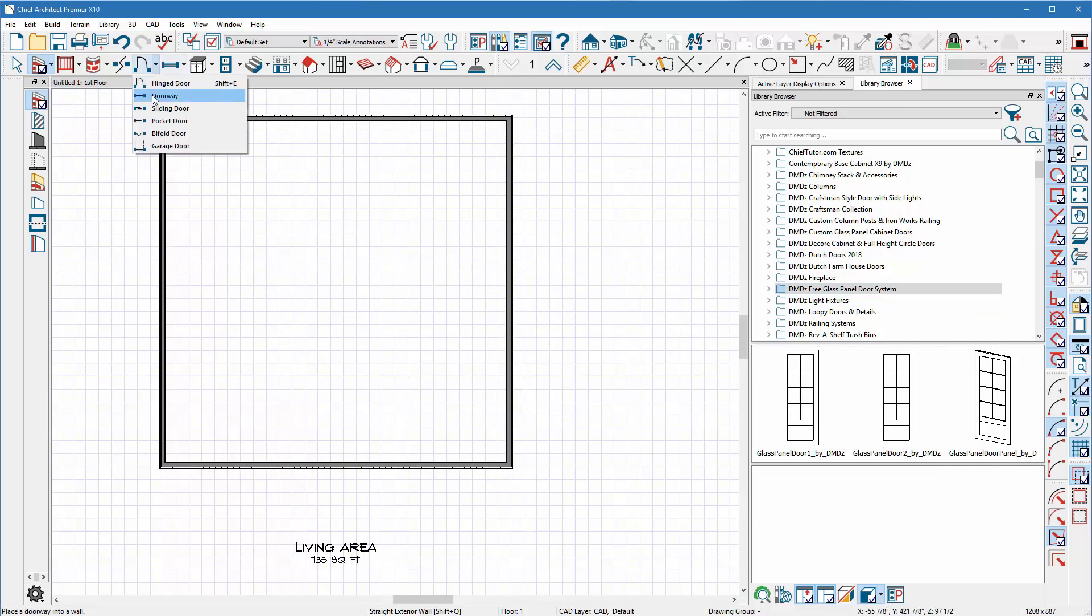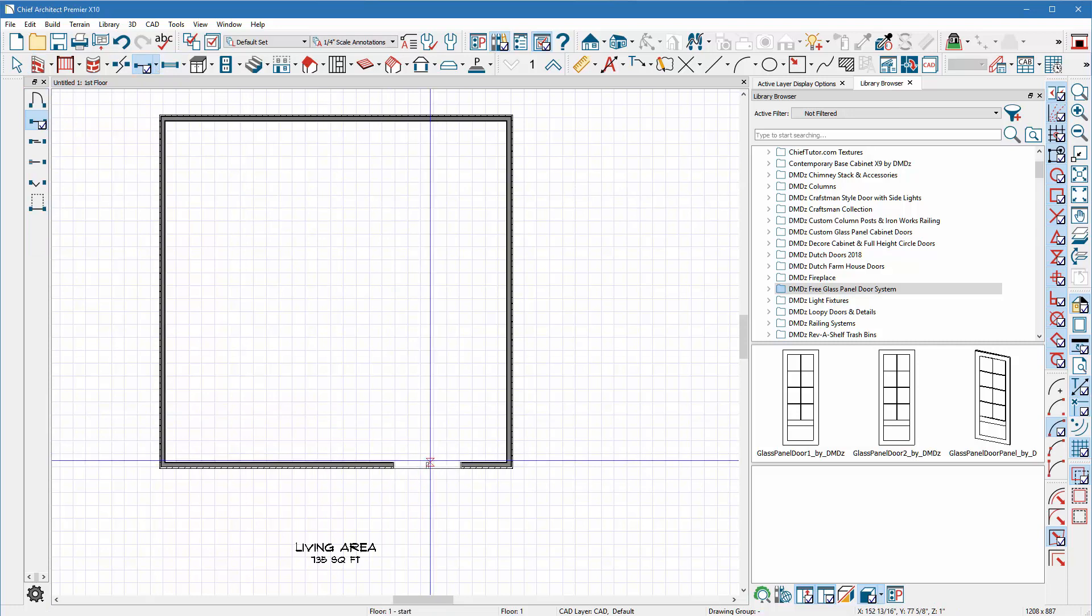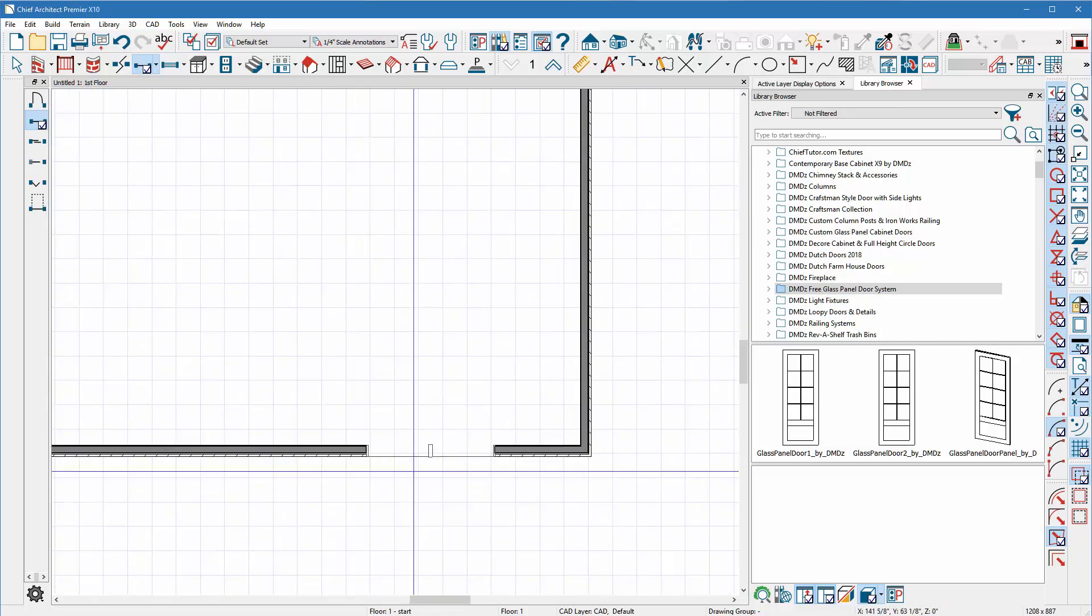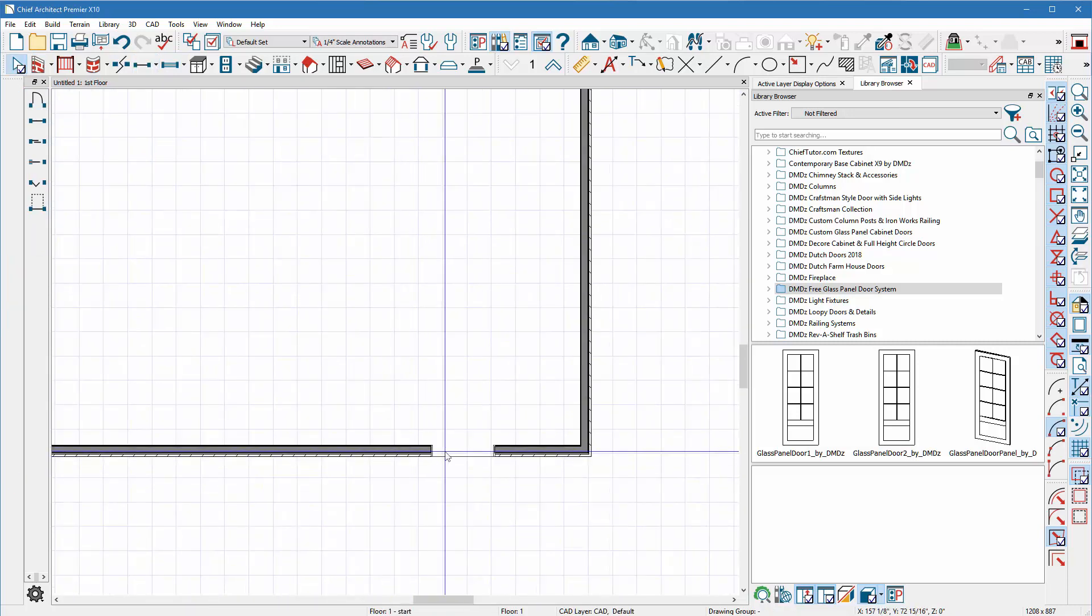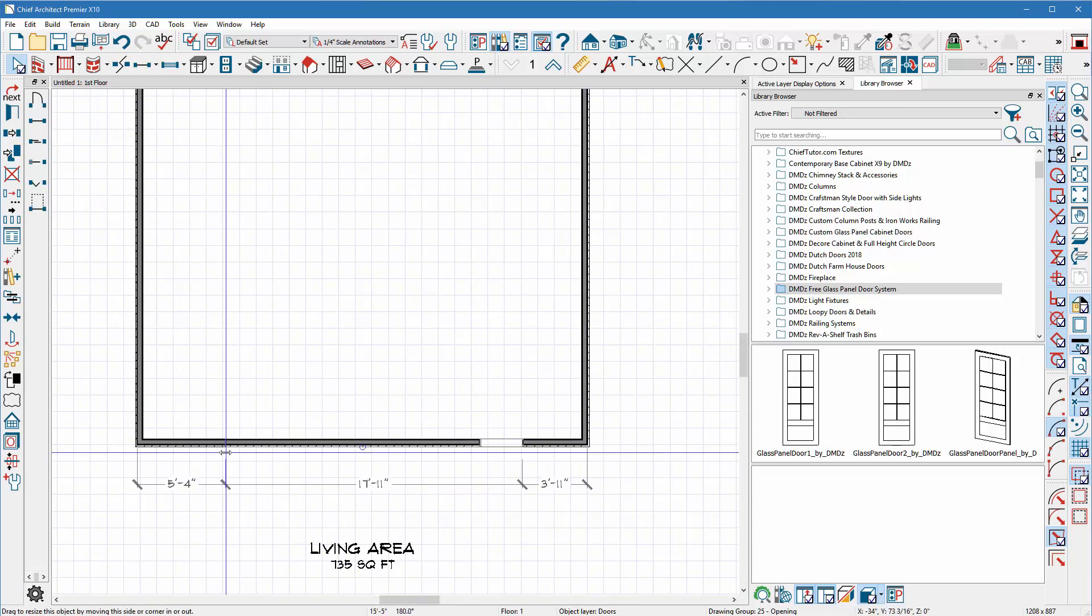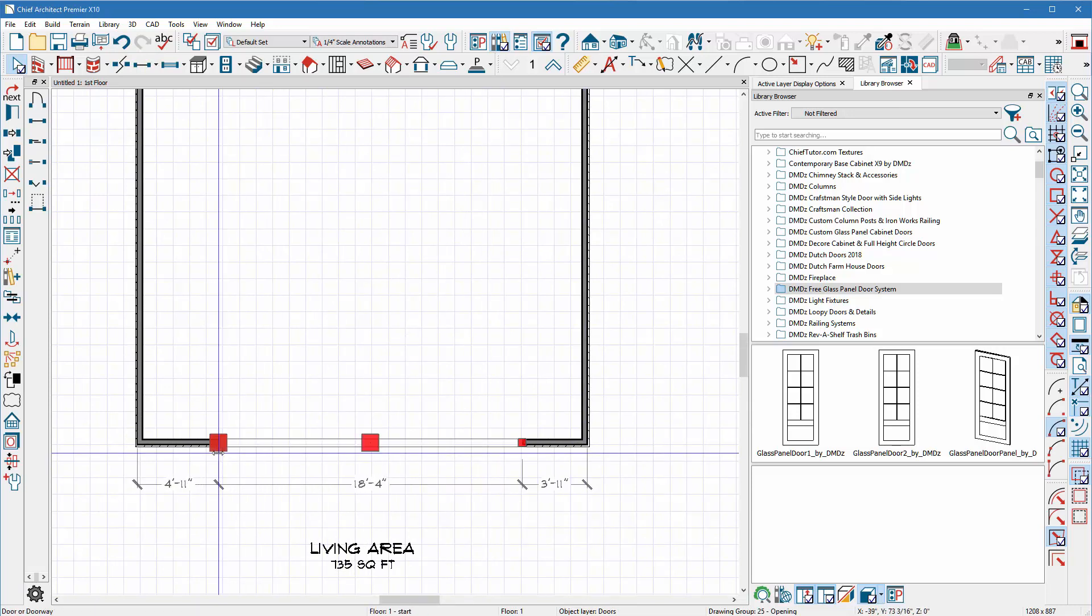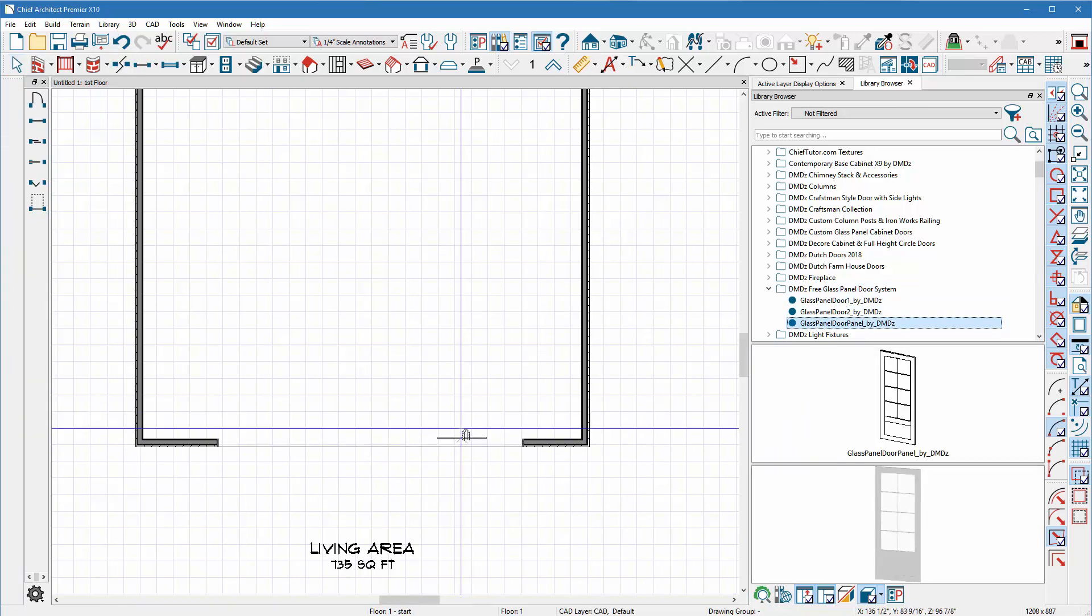Now if you want to do like a bifolding door system, the easiest way on one wall is just to put a doorway. I'm gonna accidentally put two there, but I'm gonna select this doorway and we can make it any width we want to make depending on our wall of course.